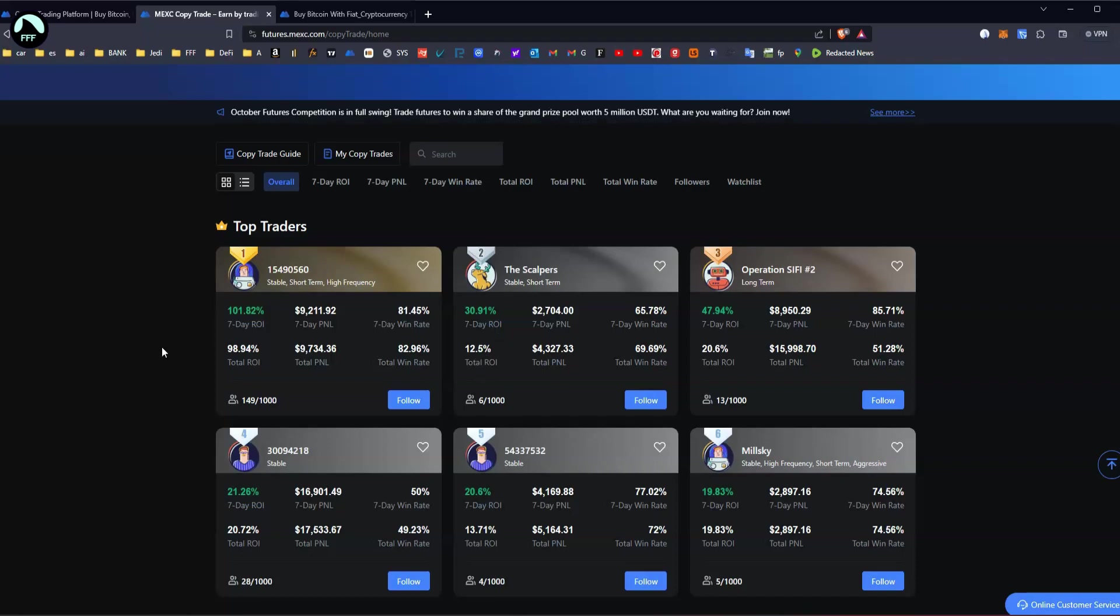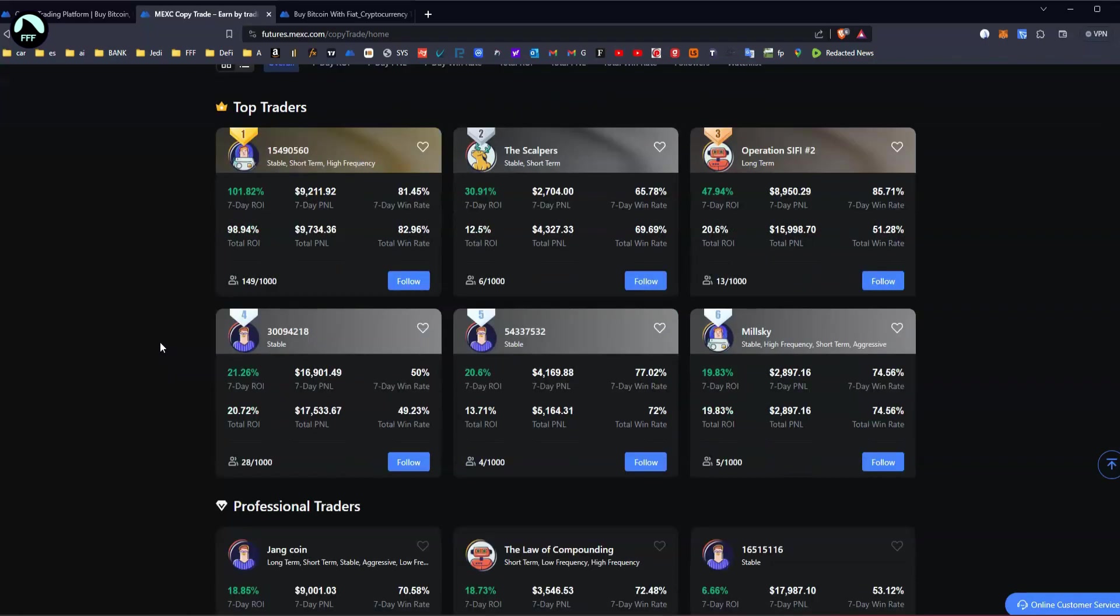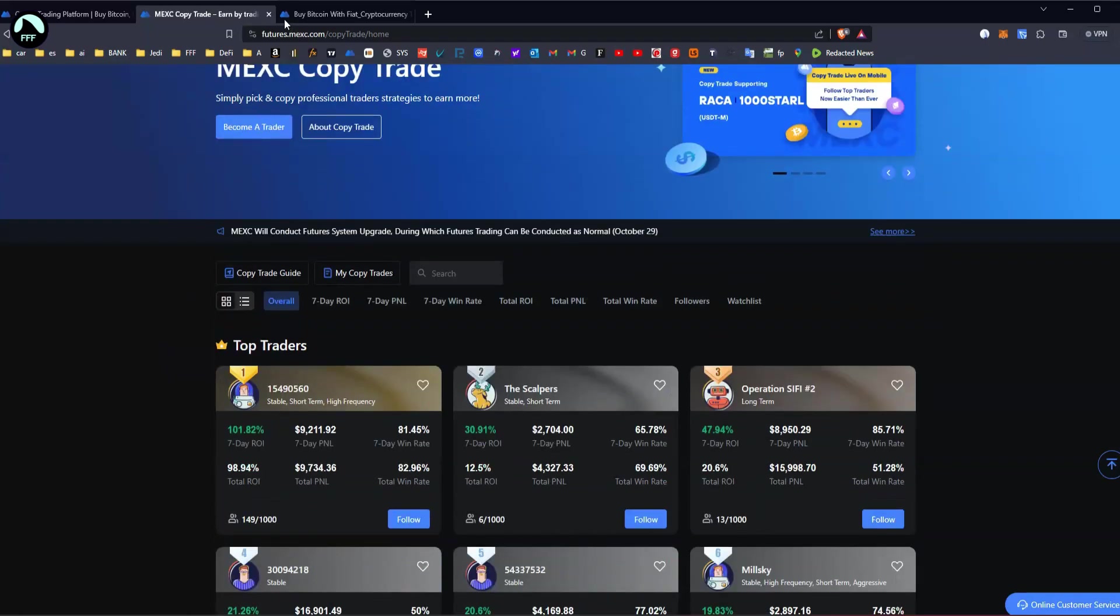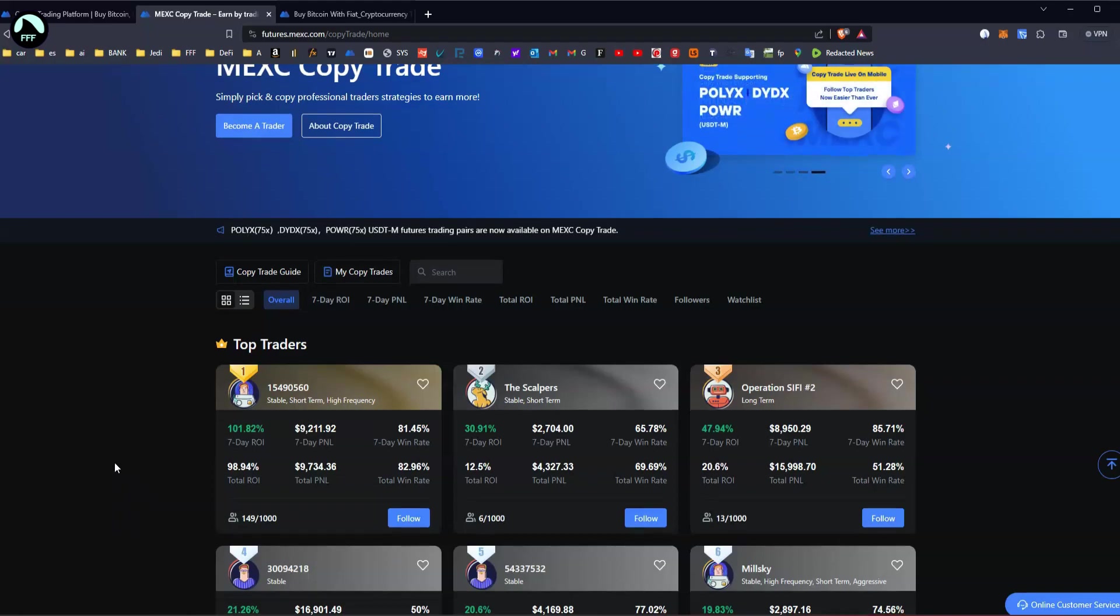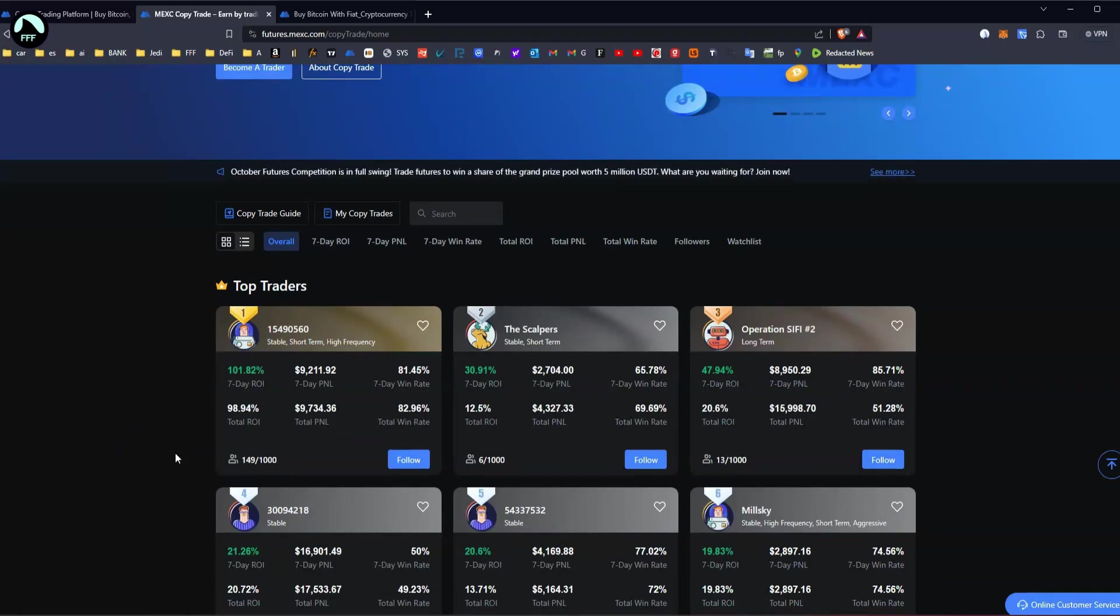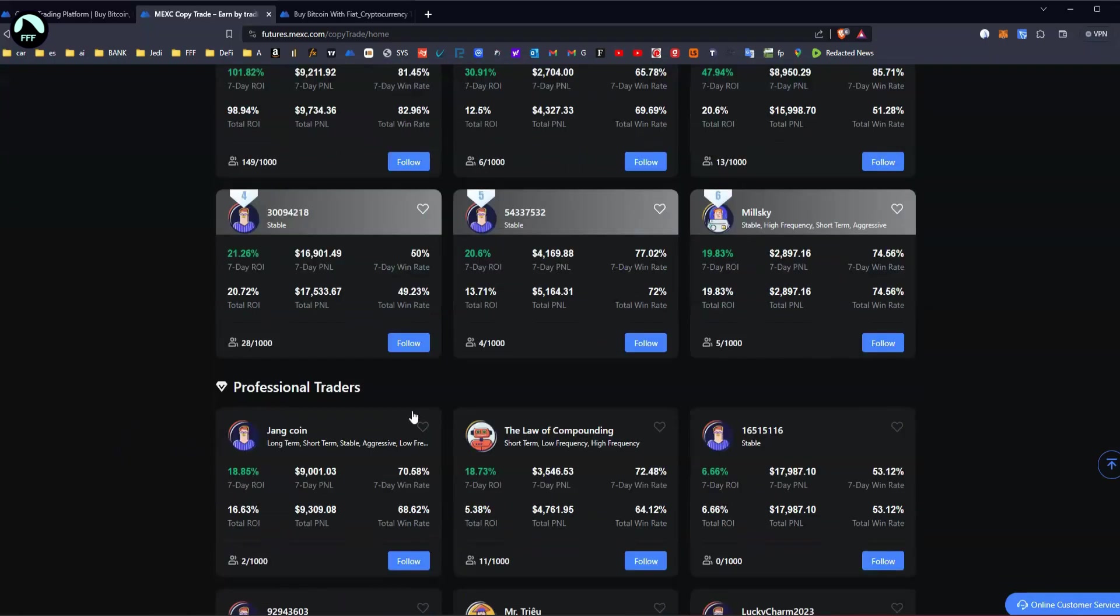have to do absolutely anything. The entry is very low. You don't have to deposit much. I'll show you mine in a second. I deposited ten dollars a week ago and now it's almost twenty dollars. Obviously results are not guaranteed, so let me quickly show you here.